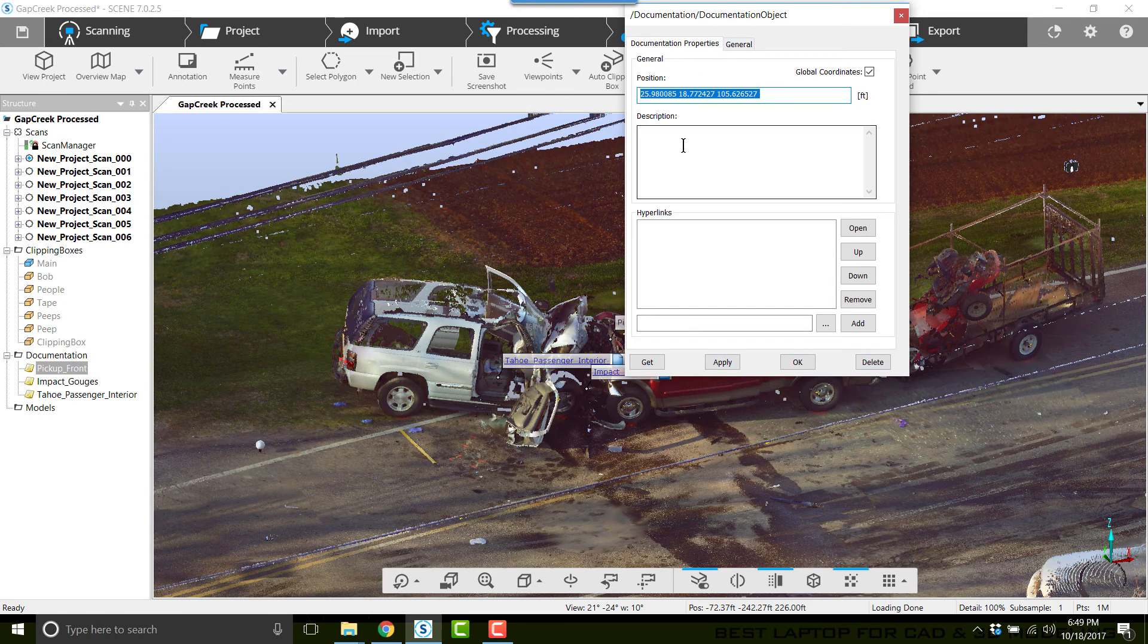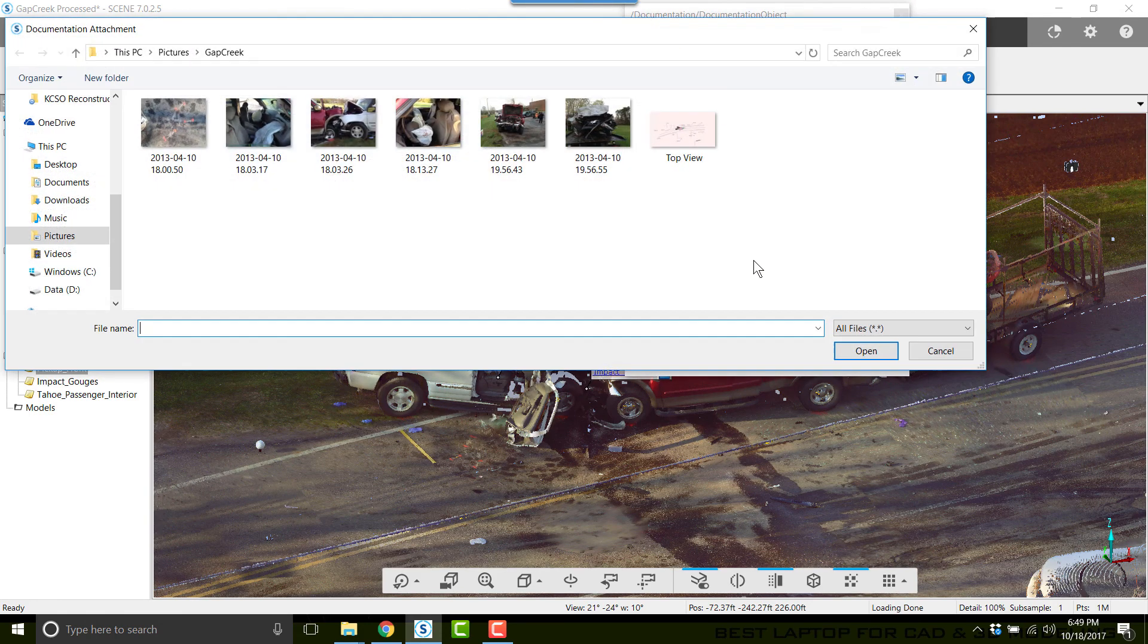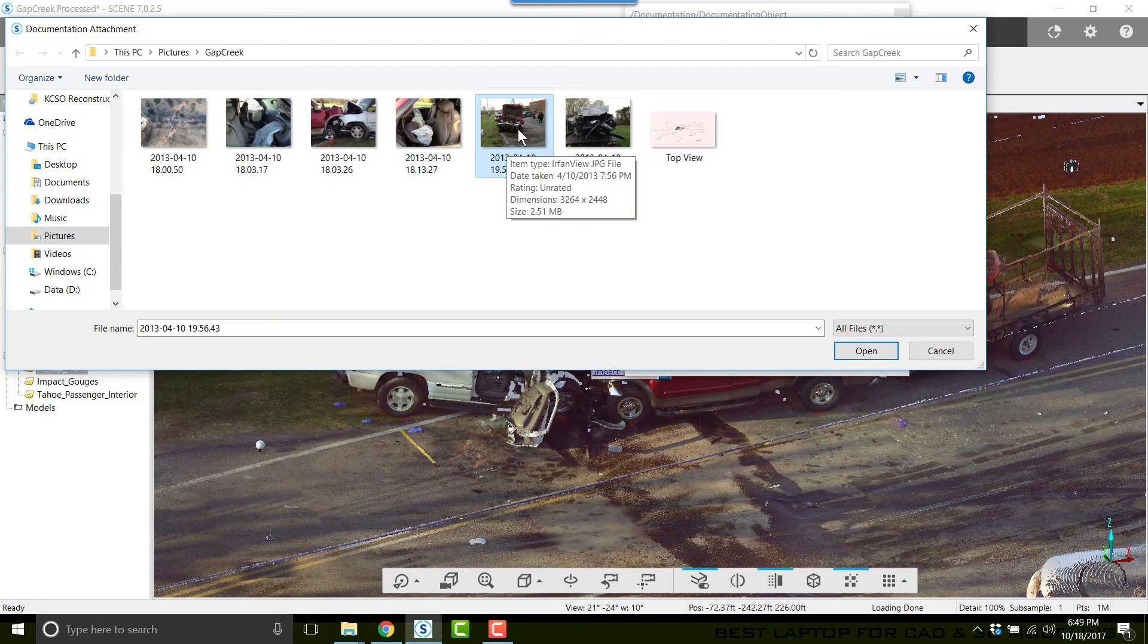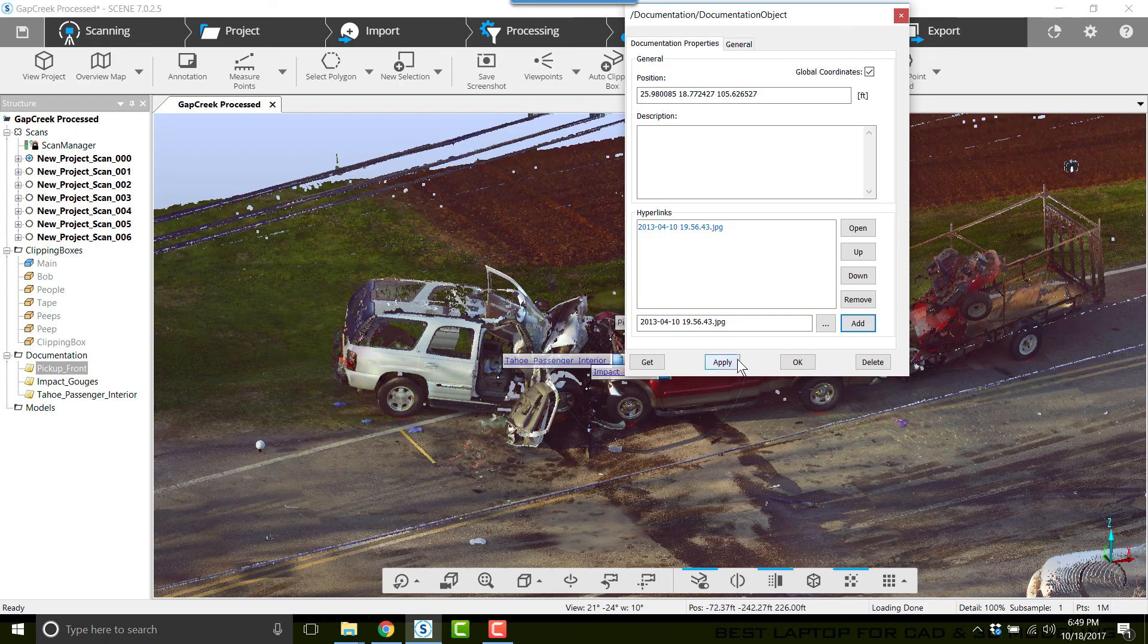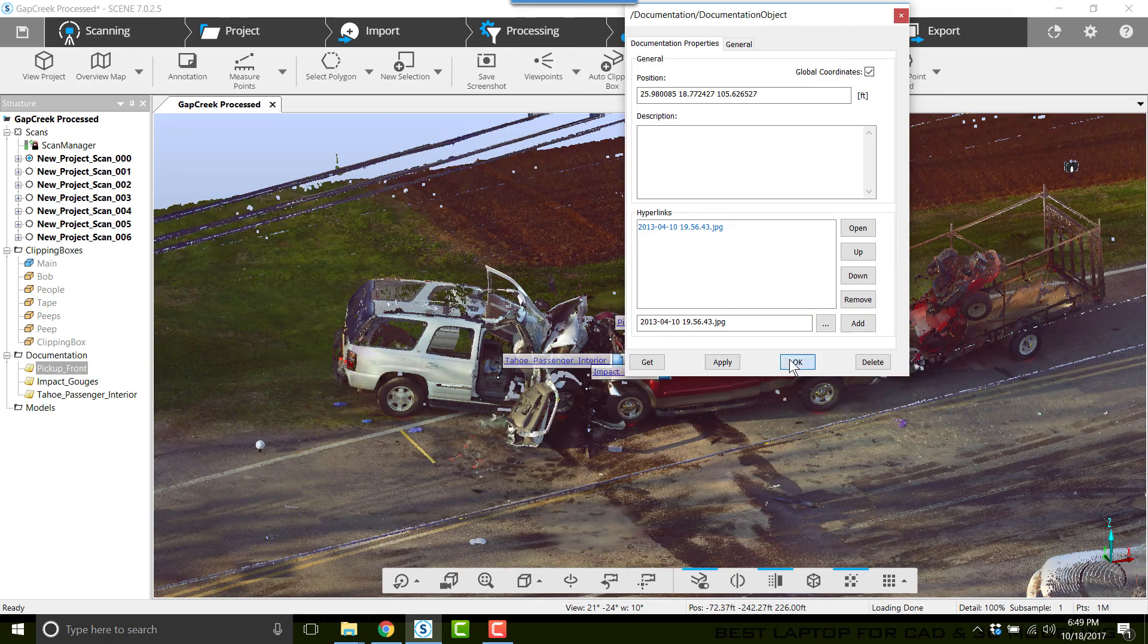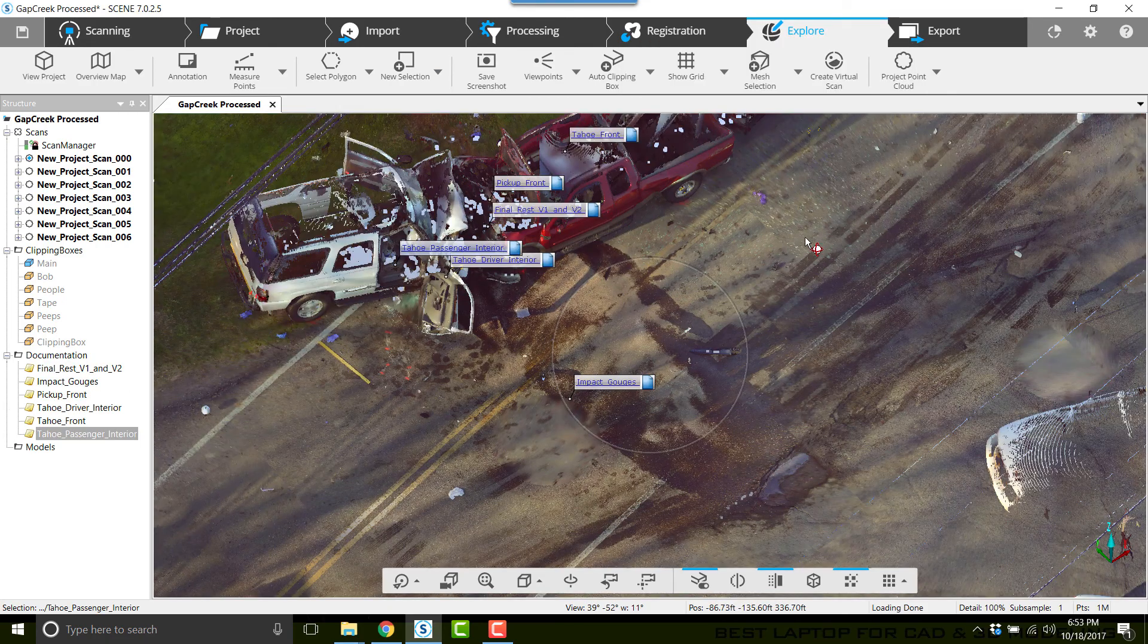Now go back to Documentation Properties. I'll click the Browse button and click on the picture of the front of the pickup truck and click Open. Then I'll strip out the path, click Add, Apply, and OK.